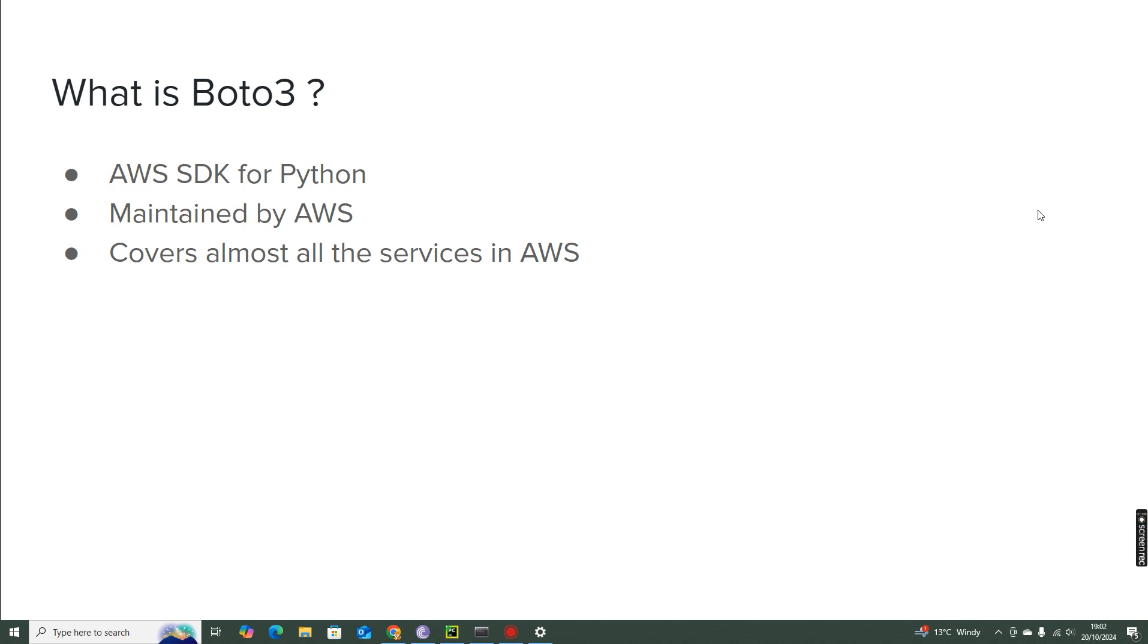Second thing is it has very good coverage. That means every service that you see in AWS, you will be able to interact with using Boto3, because the implementation for the same services will be available inside Boto3 as well.